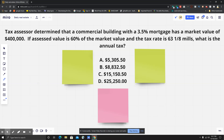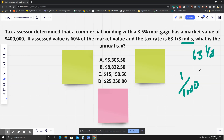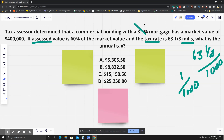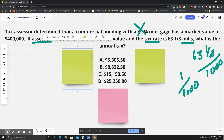First, what is a mil? A mil is one one-thousandth. So in this situation it's sixty-three and one-eighth over one thousand. To determine the annual tax, you multiply the tax rate by the assessed value. Also note: you do not need the three and a half percent mortgage — that is irrelevant.